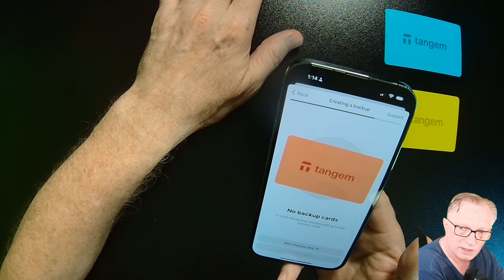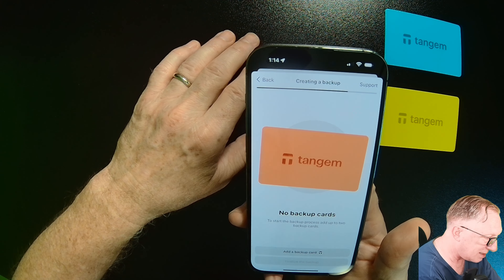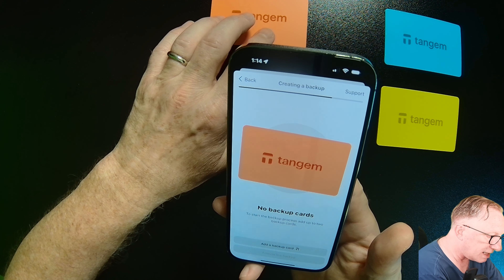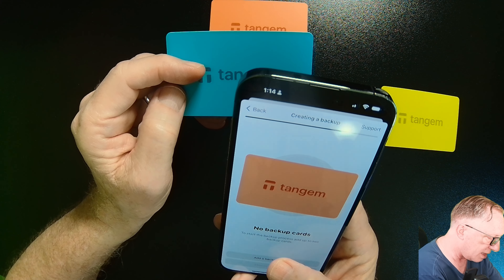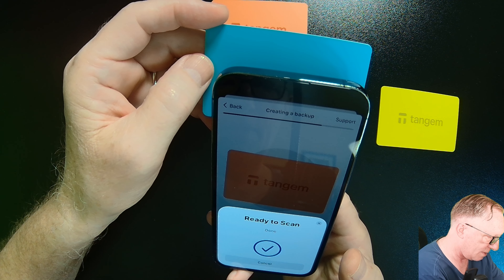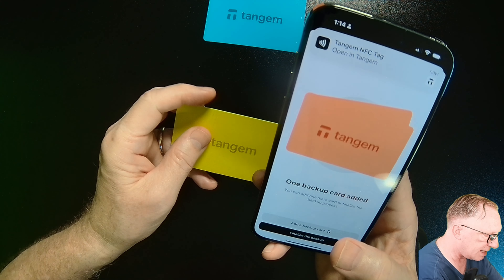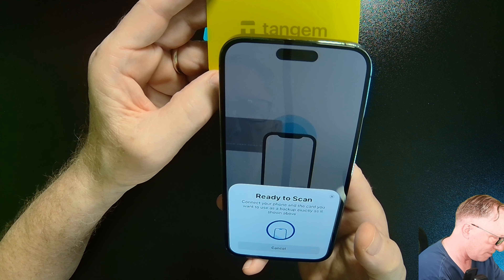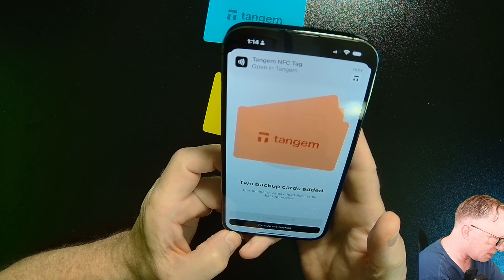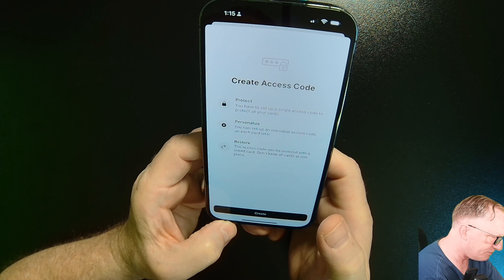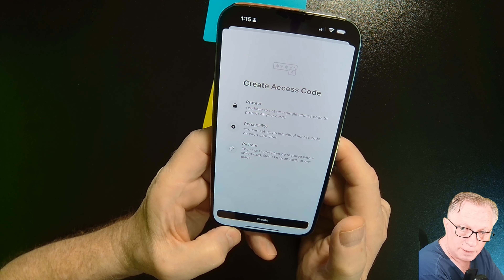Hit 'Create Wallet,' scan the card again, and we've generated a completely safe and secure seed phrase only on the card. It's not revealed to us, not sent to the phone — totally safe and secure on the card. Now I need to add the backup cards. It doesn't matter which one we start with. We've got one backup card added, then we add the last card. Two backups added — let's hit 'Finalize Backup.'